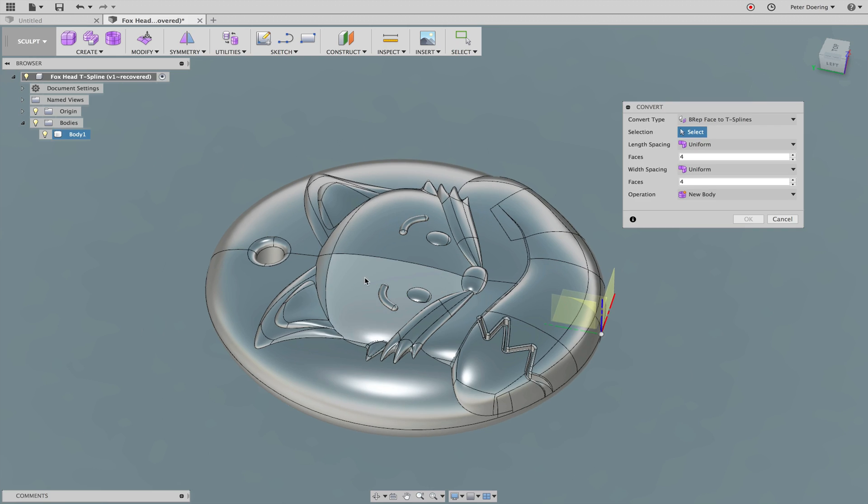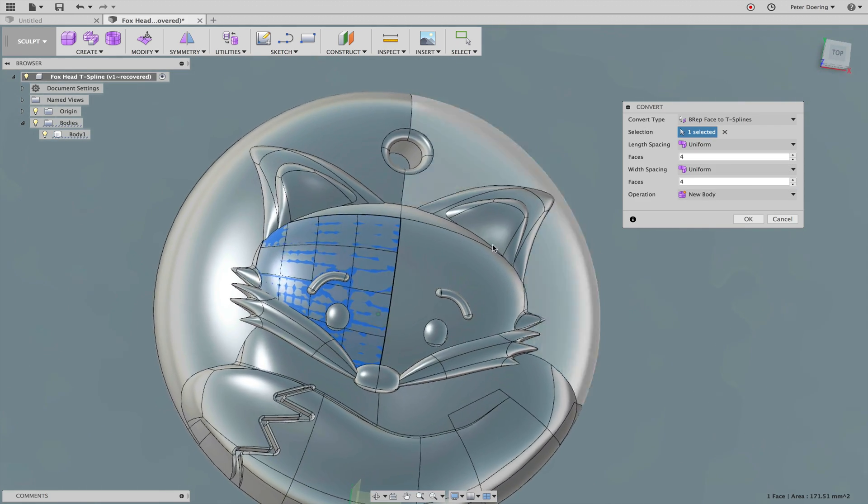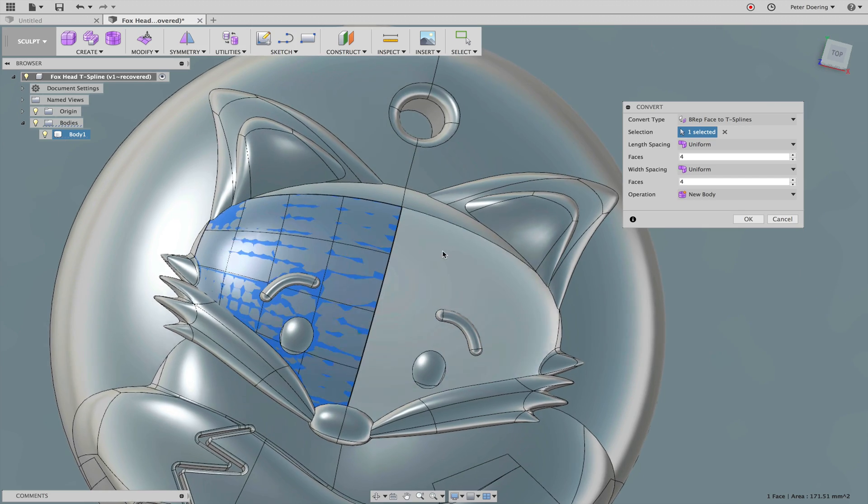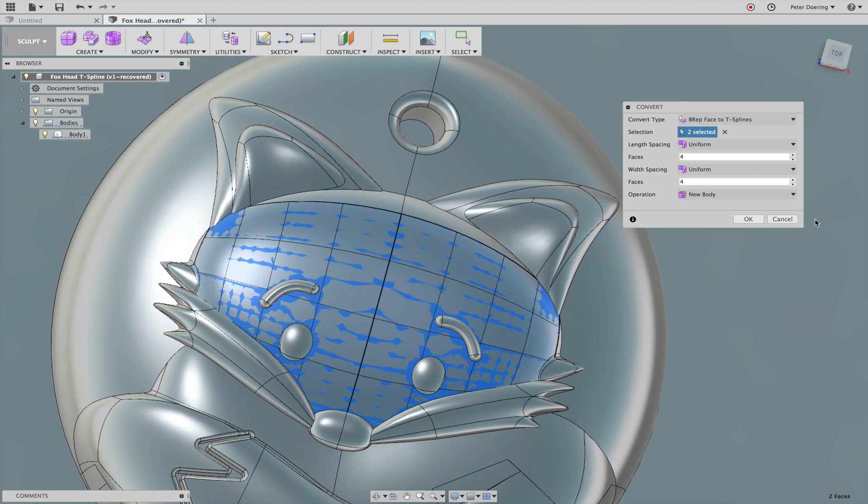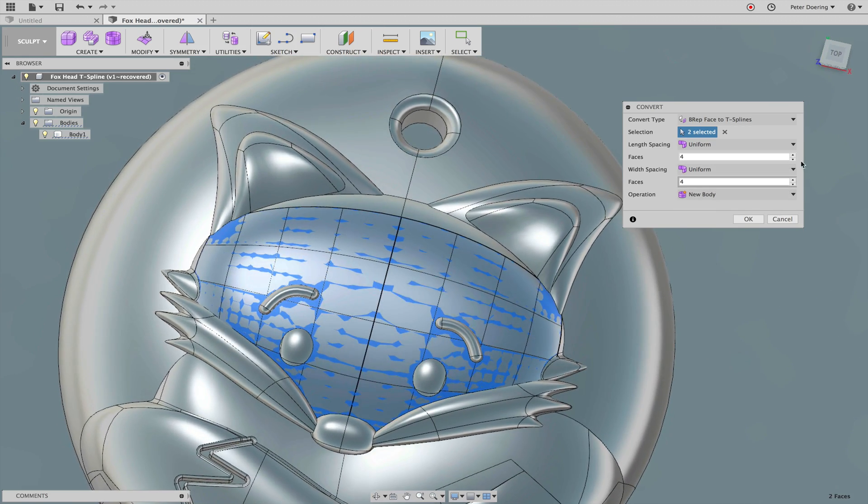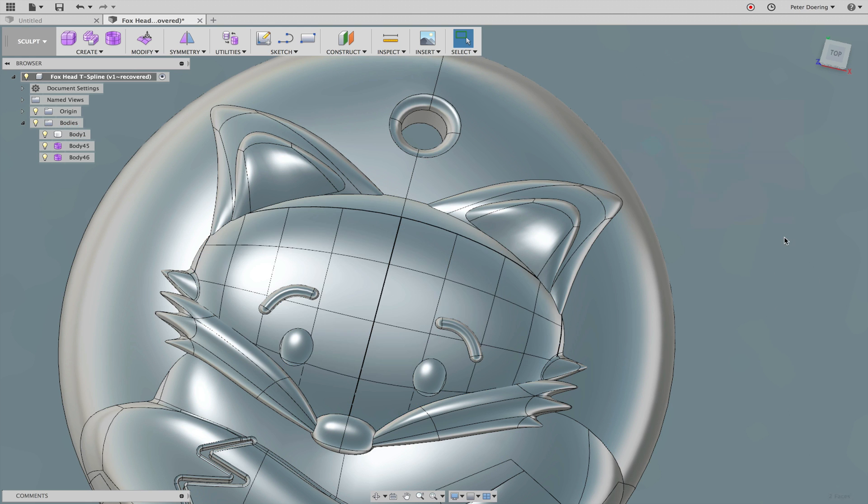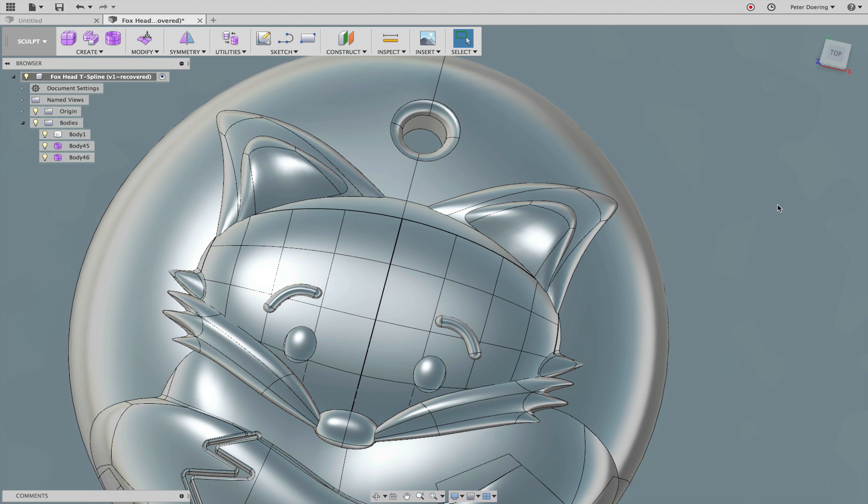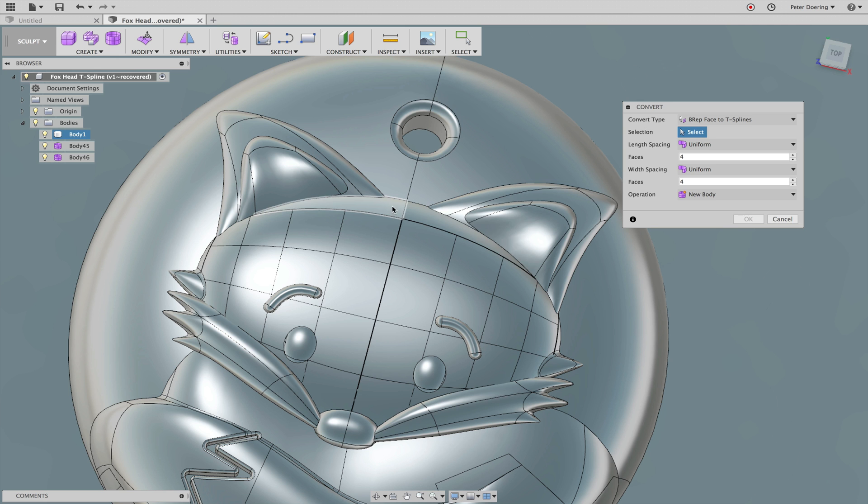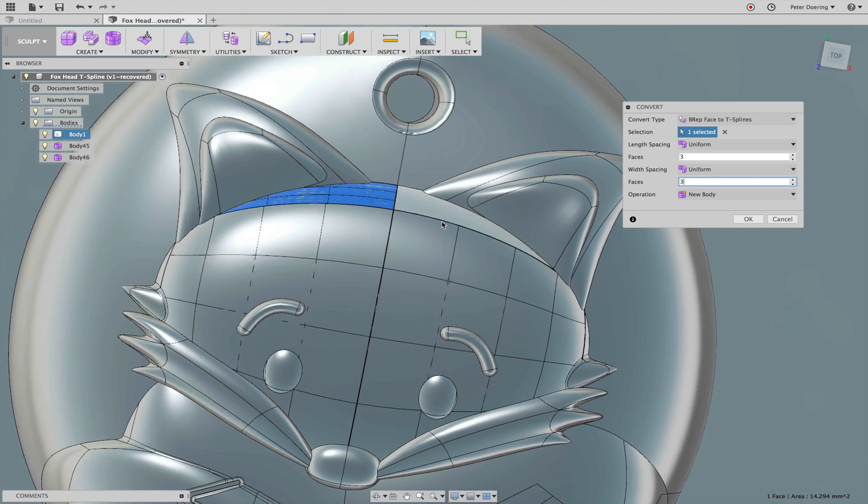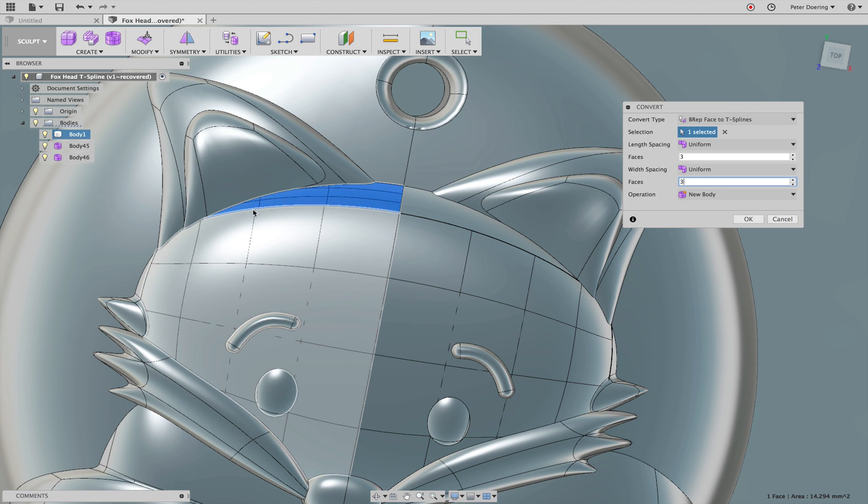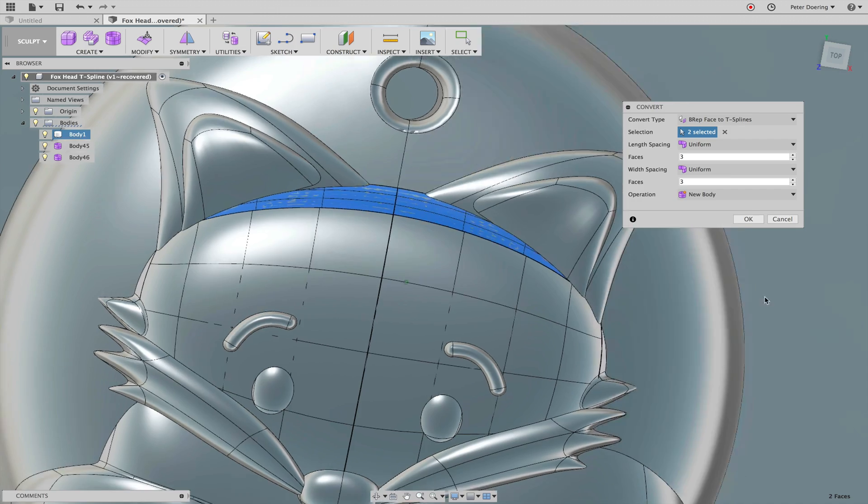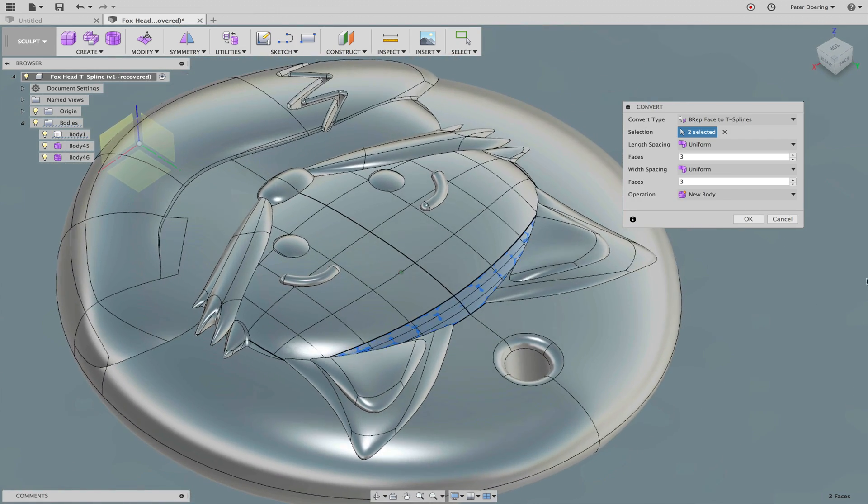So it suggests a 4x4 layout, and I'm happy with that. And I'm going to repeat that here, and there it also suggests 4x4, but that's a little too dense. What I want is for these edges to line up with these edges, because later on I want to merge those, and I want to merge these vertices.